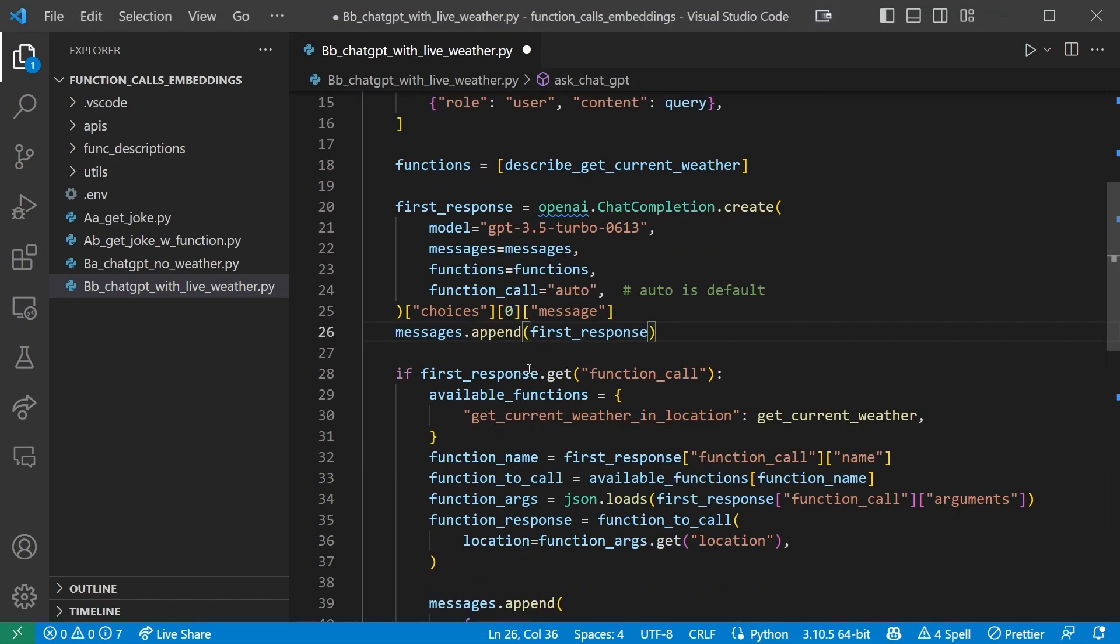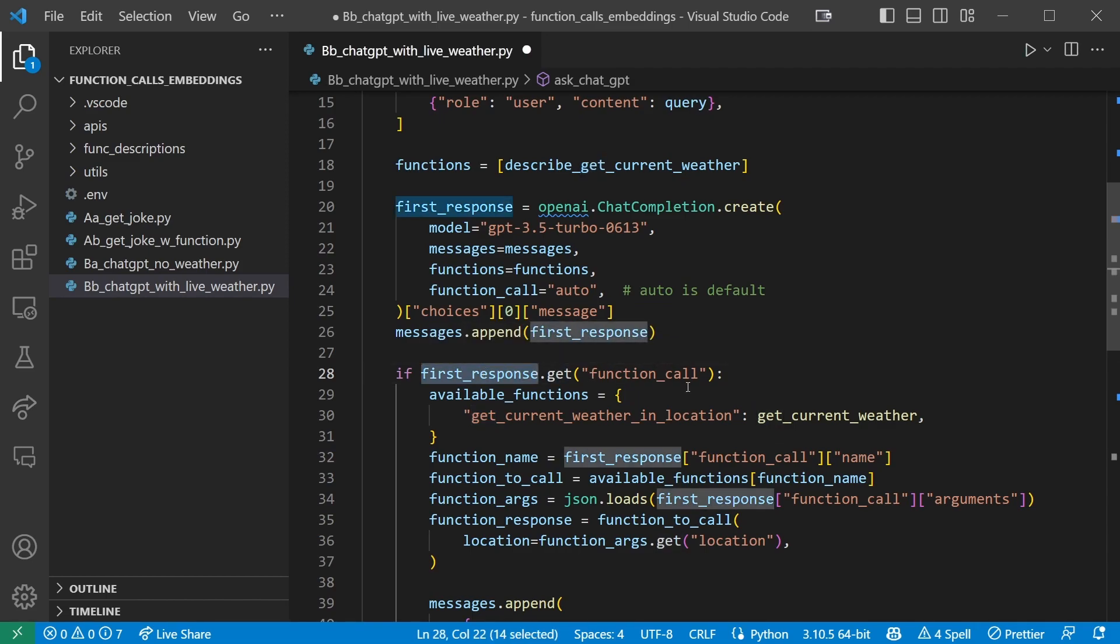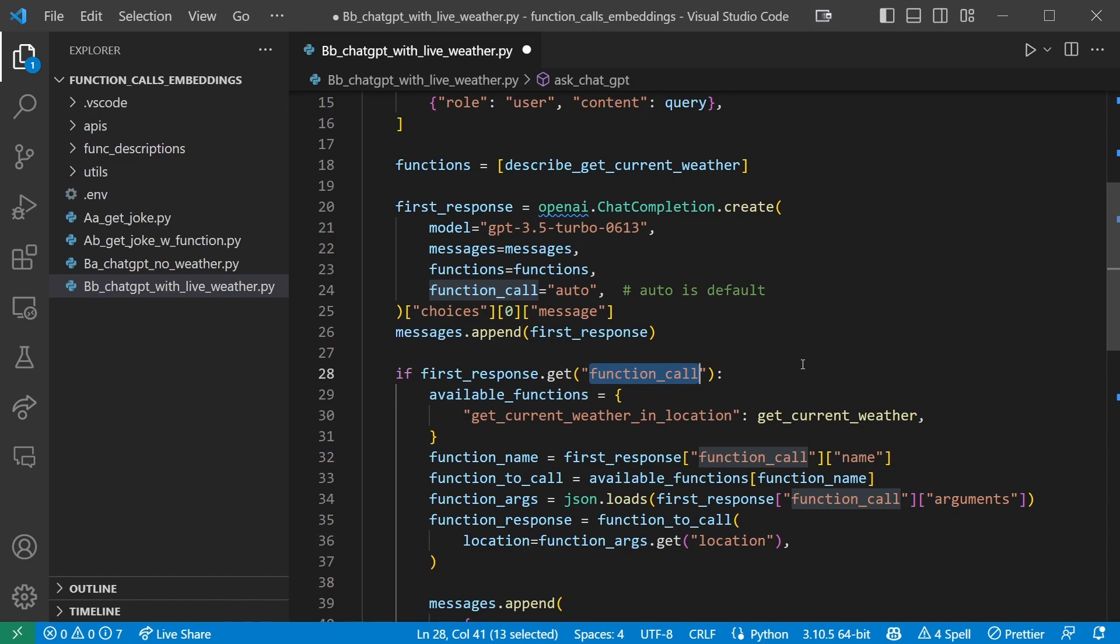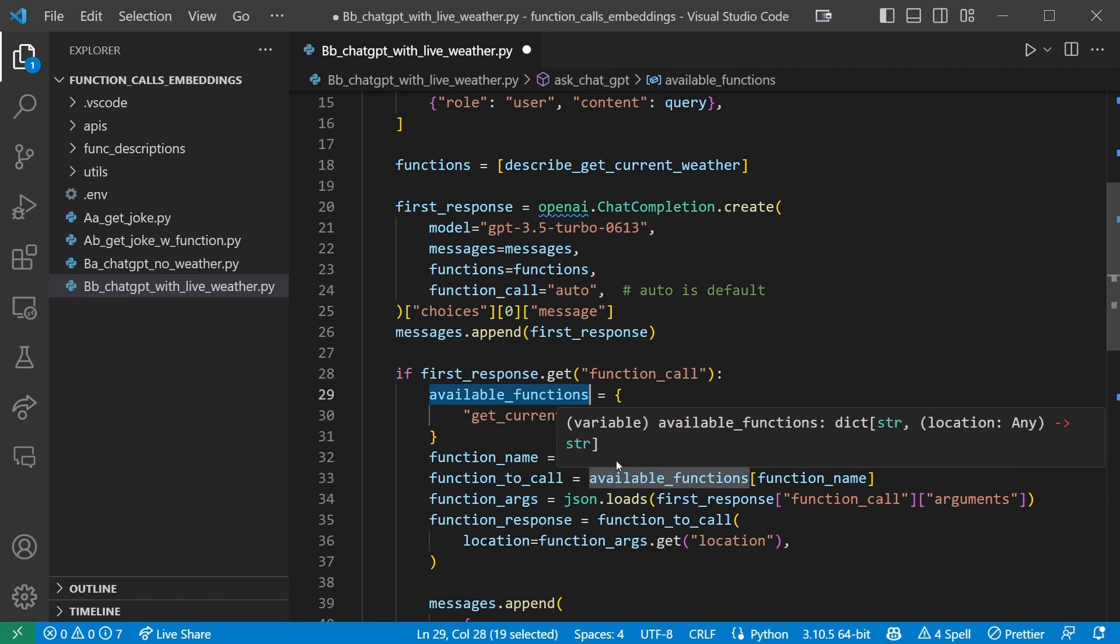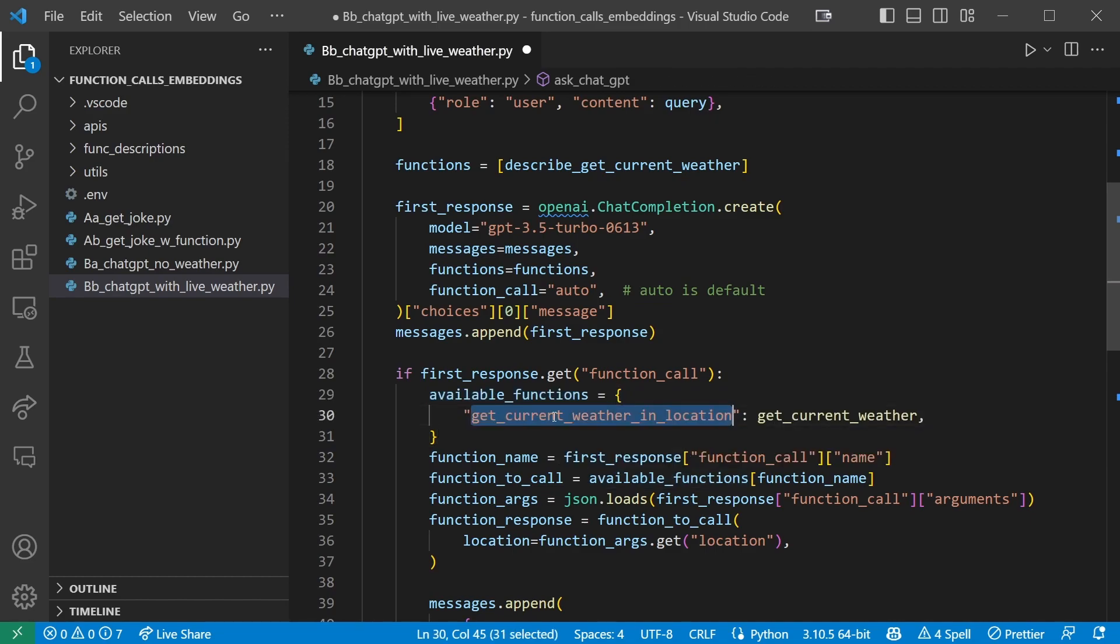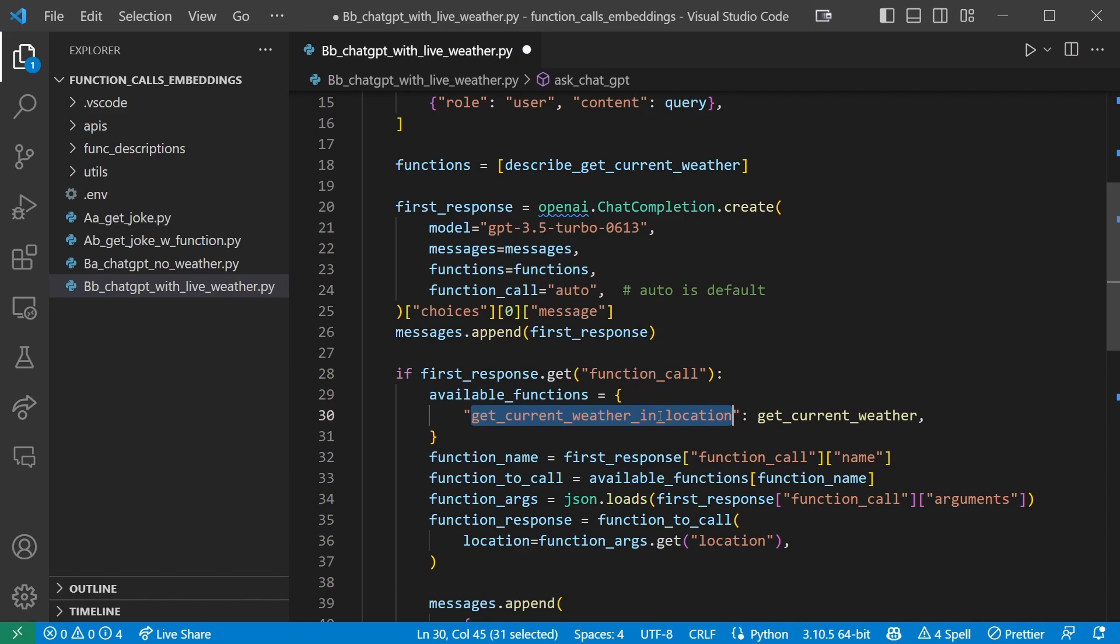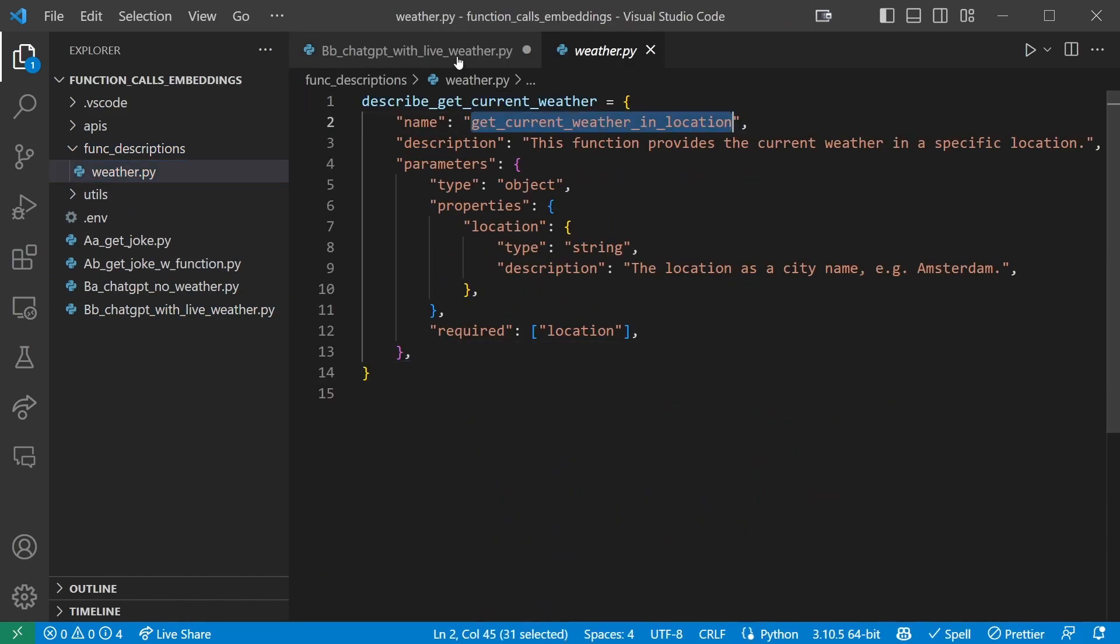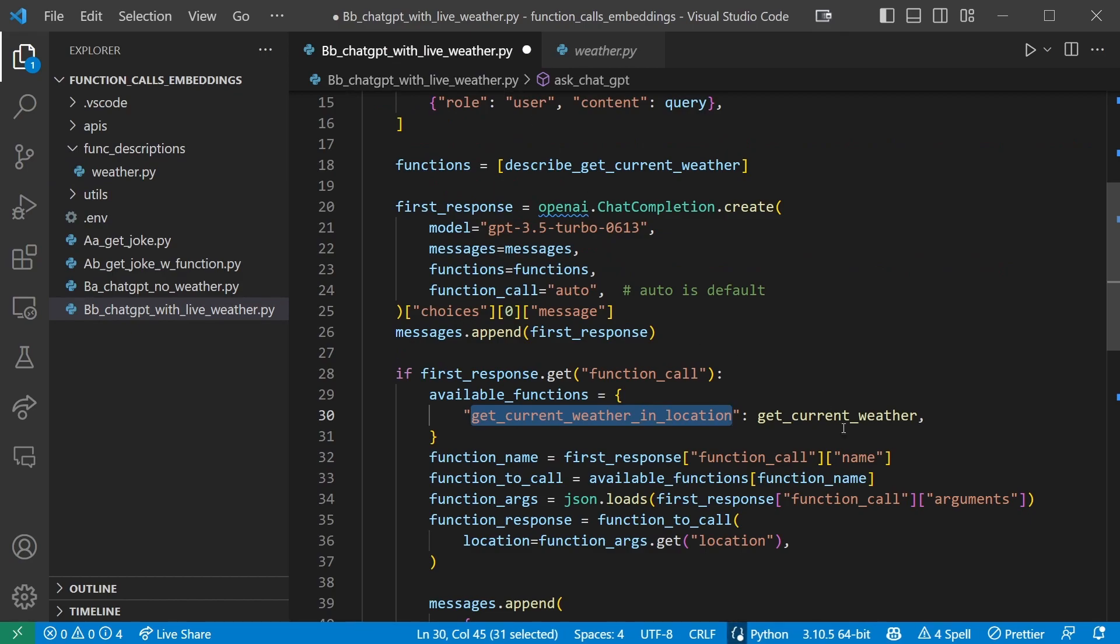First, we call the .get method on the first response we receive back to see if it has a function call attribute on it. If it does, we know ChatGPT wants us to call a function. We then create a dictionary named available functions. And we only have one function for now, but we're going to start coding in a way that allows us to expand to more functions in the future. So this dictionary contains the ChatGPT name of the function and the real function. So this is the name that ChatGPT has been told, the name we used in our function description over here. And this is the actual function, a reference to the real function.